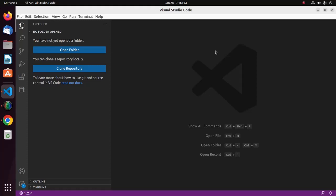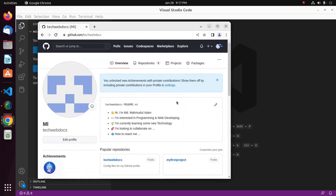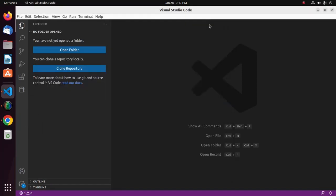Welcome back to my channel. In this tutorial, we are going to learn how to set up GitHub with Visual Studio Code. Visual Studio Code is a lightweight and free coding editor that many software developers use around the world. GitHub is a version control platform for hosting development projects. Visual Studio Code provides an integrated GitHub experience that makes it easier to manage projects from inside the code editor.